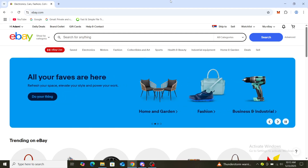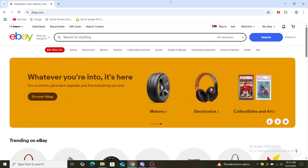Hello guys, welcome back to the channel. Today I'm going to show you how to set an automatic bid on eBay. First of all, log into your account. After that you will see the home page of eBay.